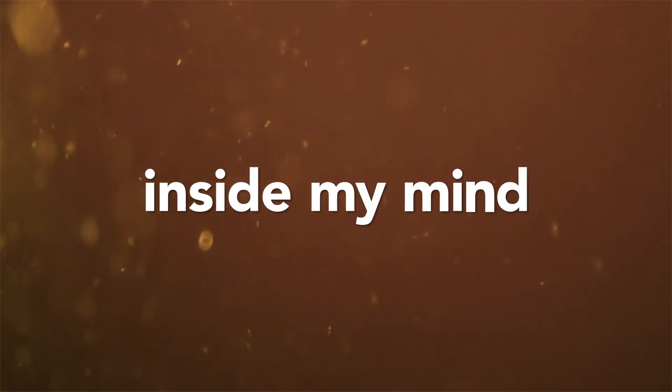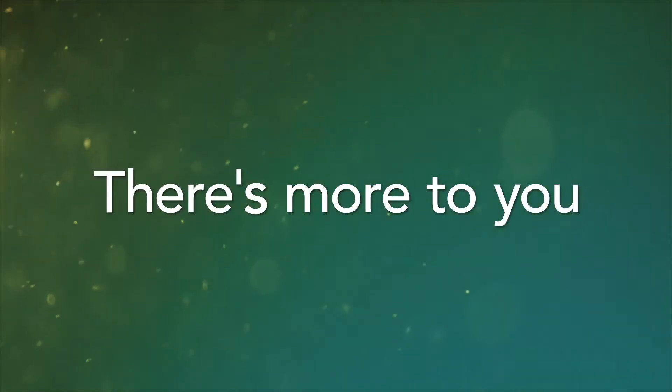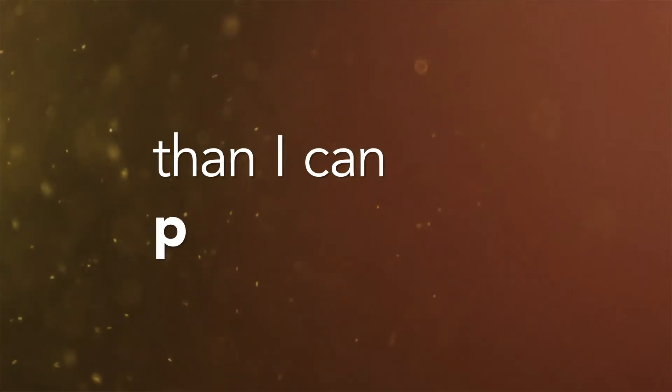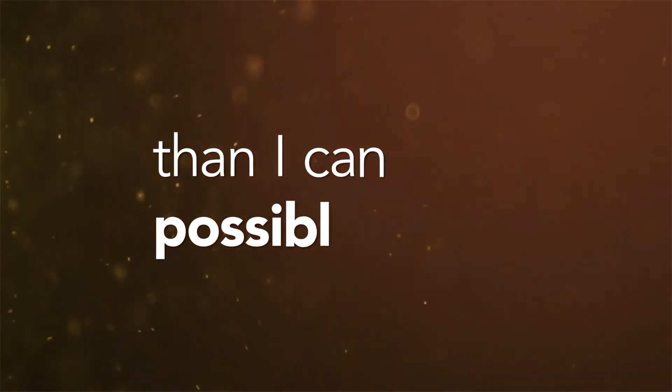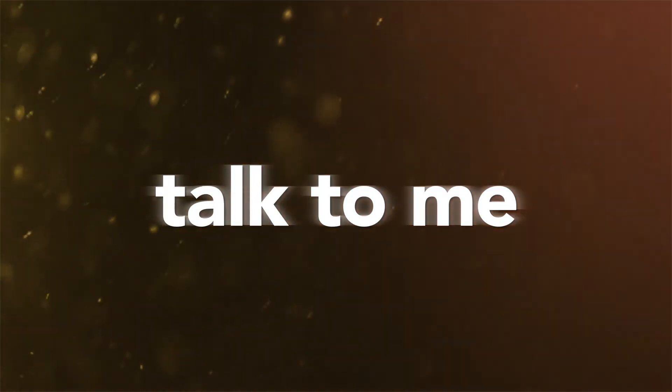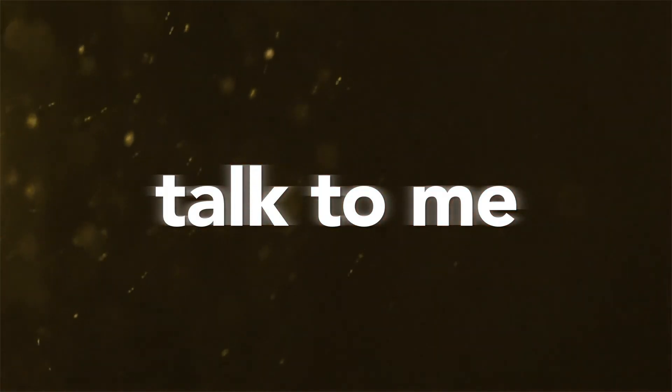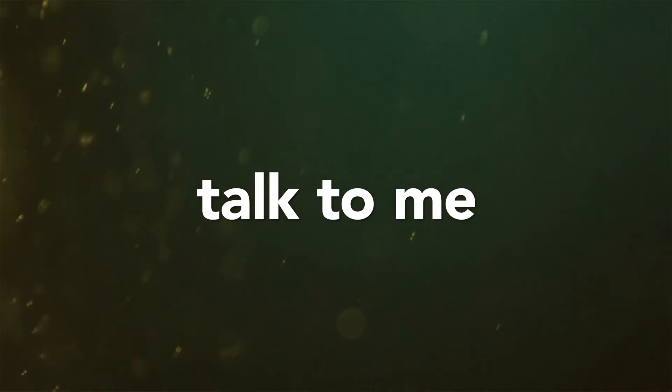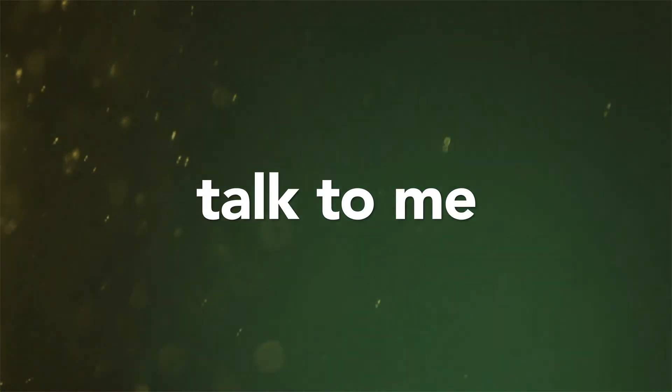My mind. There's more to you than I can possibly know. If I am not the one, then talk to me. Talk to me.